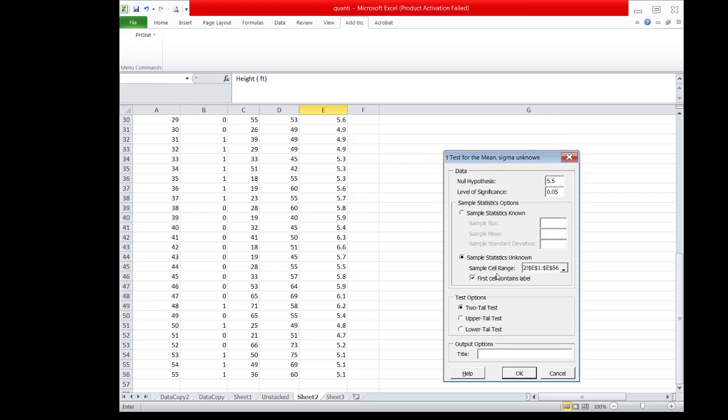We check this box since we included the label, and then we choose two-tailed test. Then we click OK.